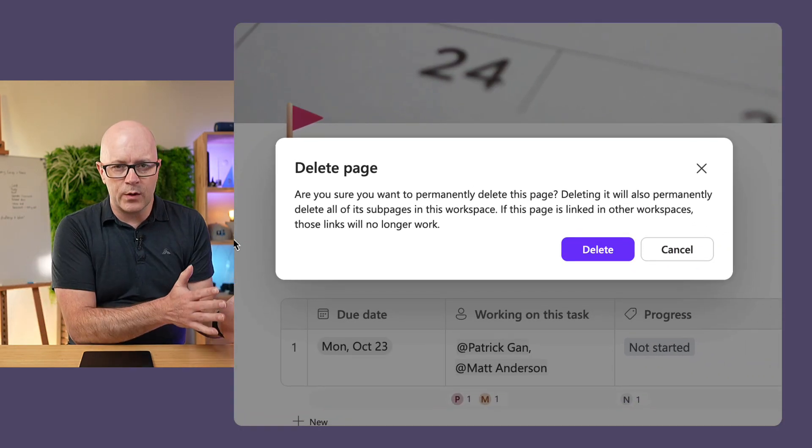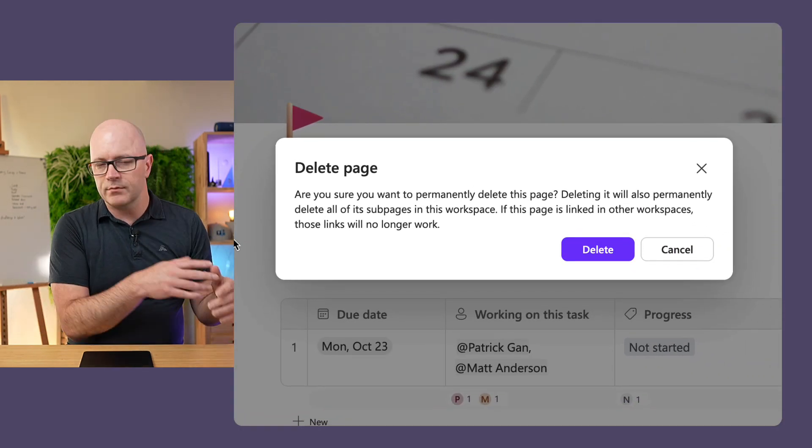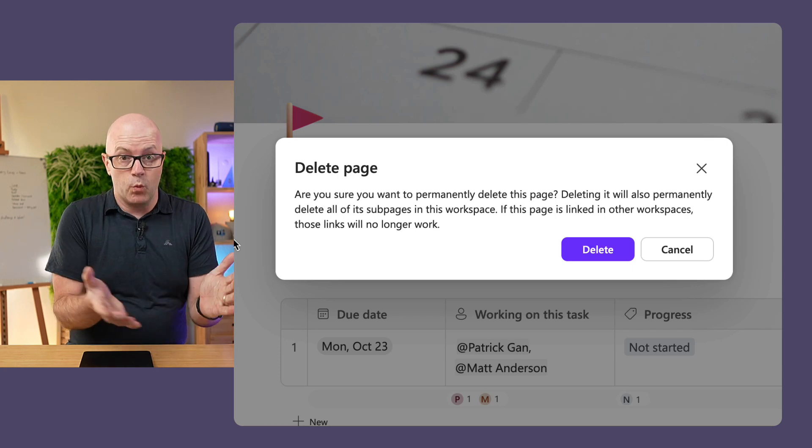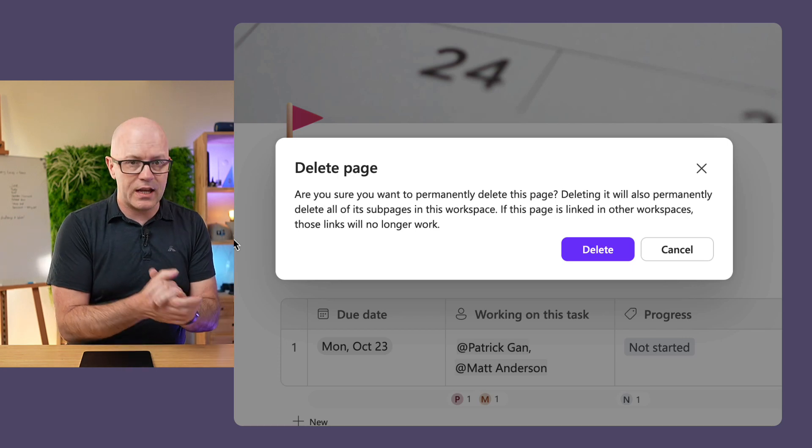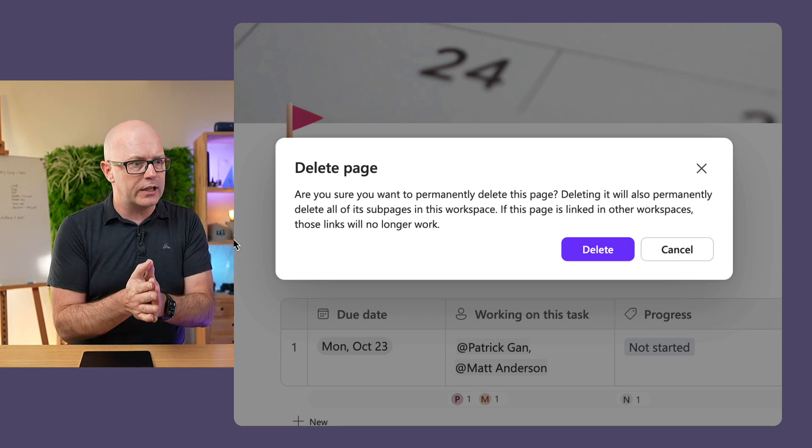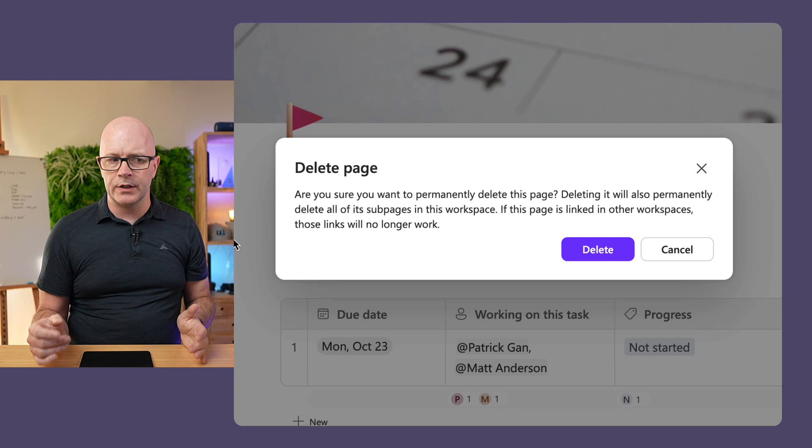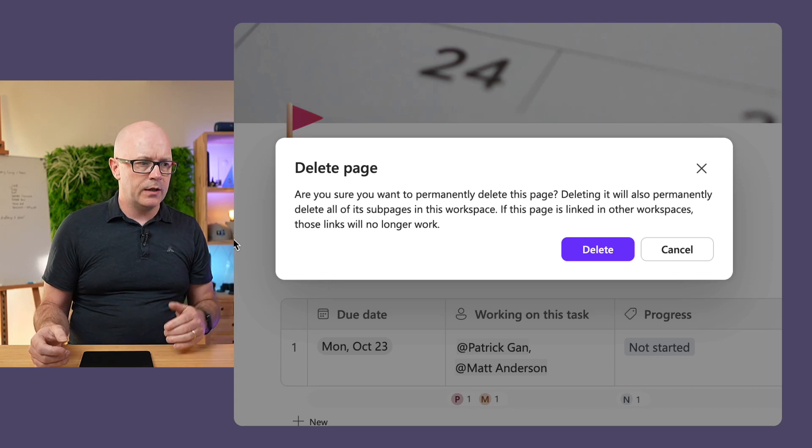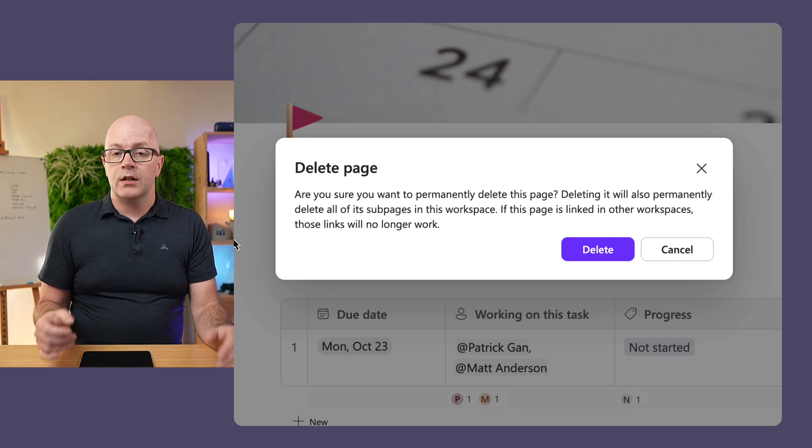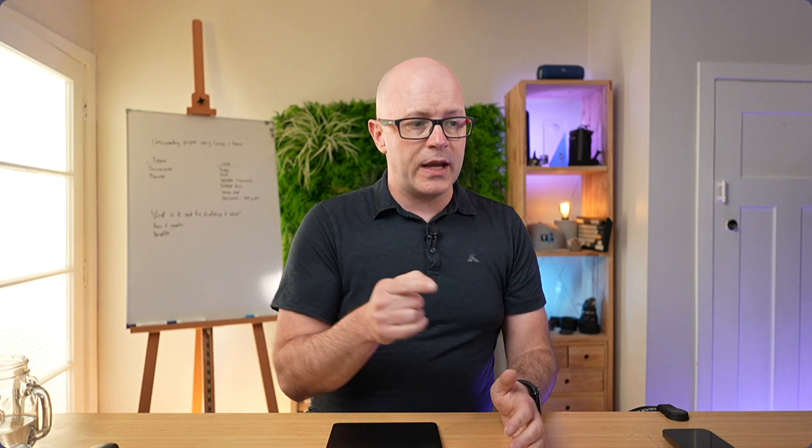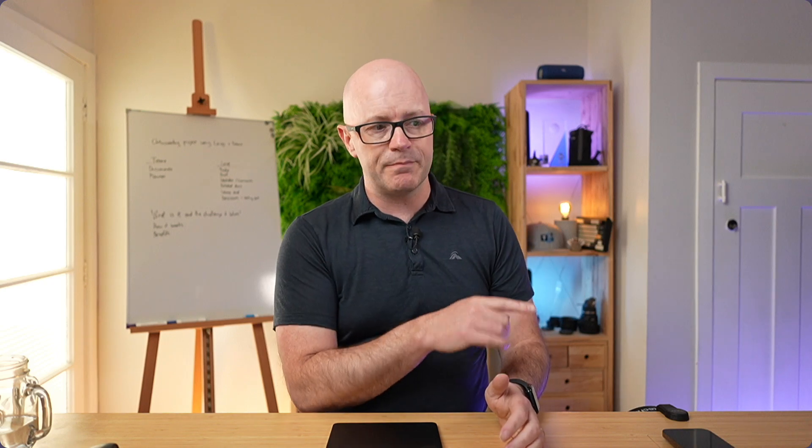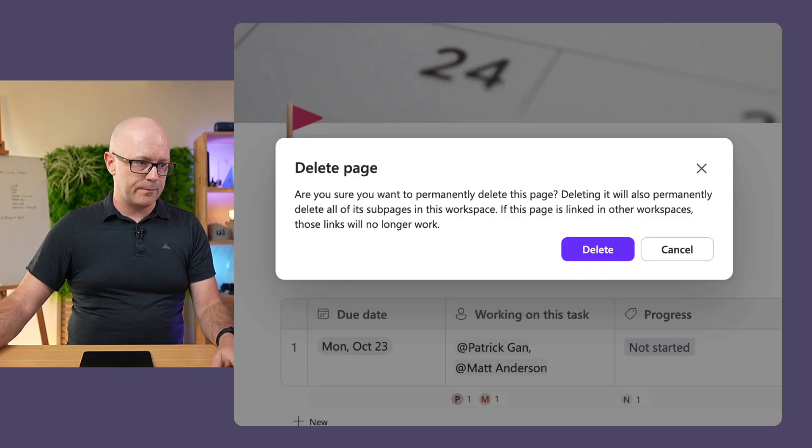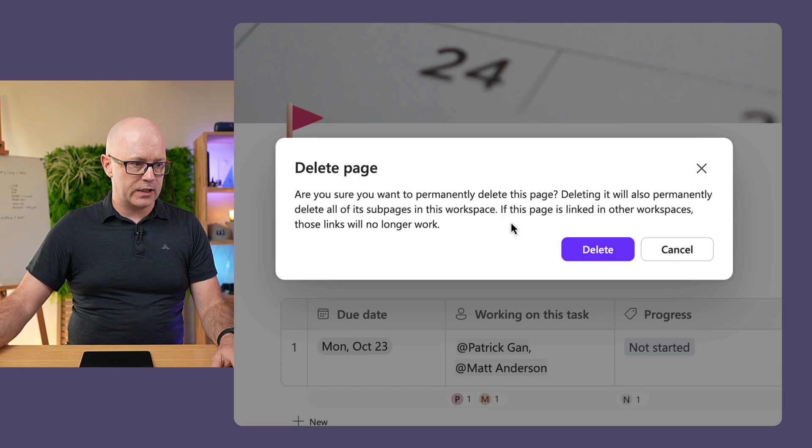Now, the warning that we see here gives a whole lot of warnings around, are you sure you want to delete this page? It is permanent. It will delete all the subpages. Now, that will be true of a real page. But a linked page, if I delete it, it's not going to affect the source. Let's do that. Delete the linked page.